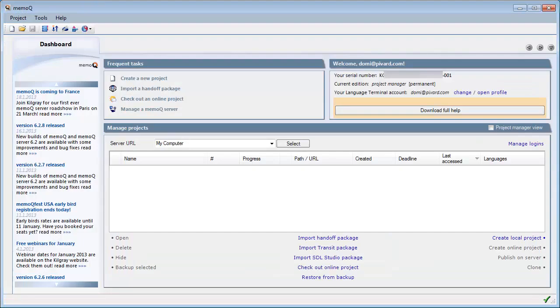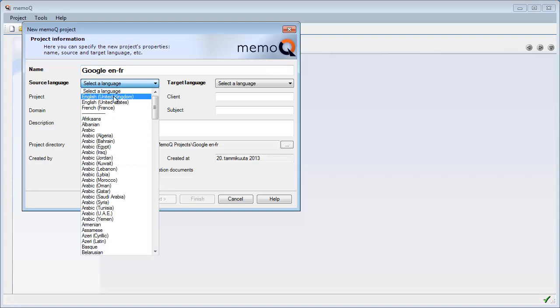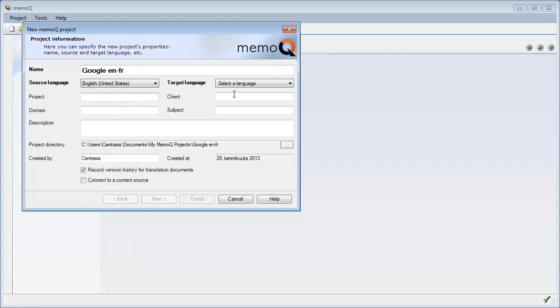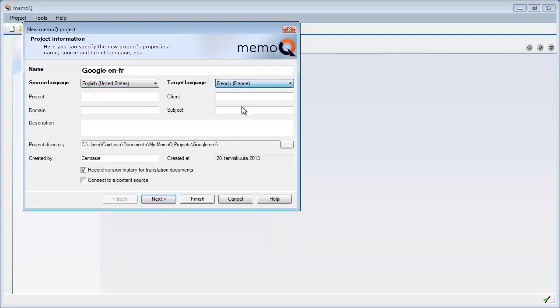So let's switch to MemoQ and here I will create a new project that I will call Google ENFR. It's English and French.